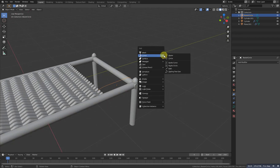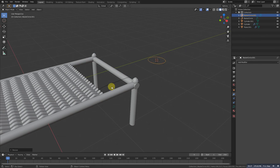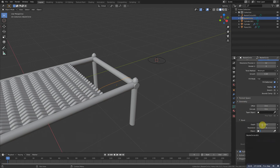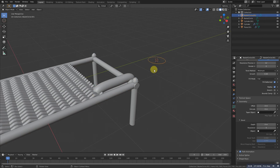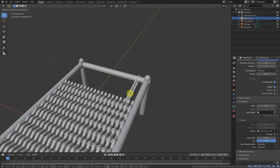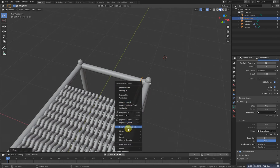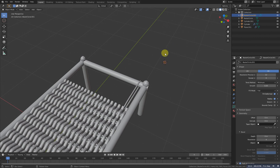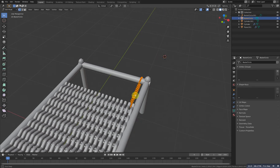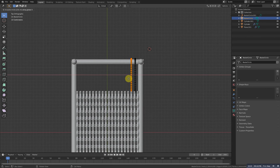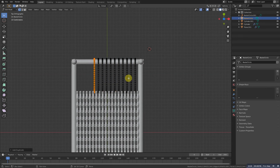Now we need to convert it to a pipe. Shift A and add another curve, scale it down. Select the main curve, go to the curve settings and in Geometry under Bevel add that circle. Now it's pretty big so scale it down. Grab it with X a bit, then right-click and click the option called Convert to Mesh — now it's a mesh. In edit mode go to the top, Shift D to duplicate at X, then Shift R to repeat the process.